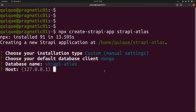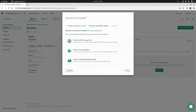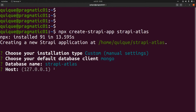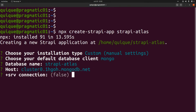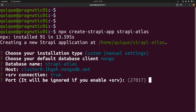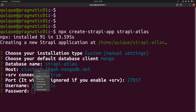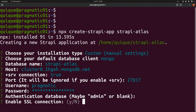I'm going to select 'custom', then select Mongo and keep the same database name. To get the host, I'll go back to MongoDB Atlas, click on 'Connect', then 'Connect your application', and copy the host from there. I'll paste the host, set SSL to true, keep the default Mongo port 27017, and enter the username and password credentials. Enabling the SSL connection is required to access the MongoDB Atlas service.